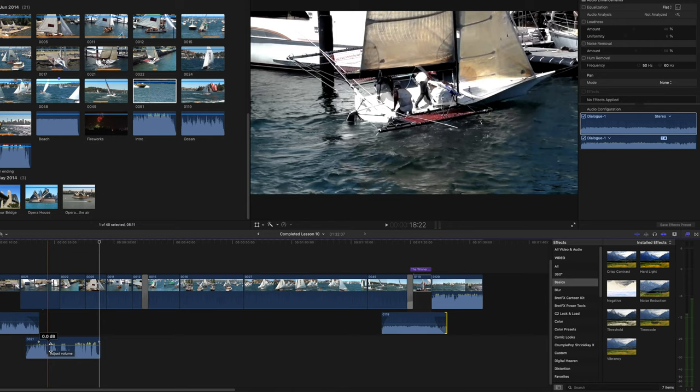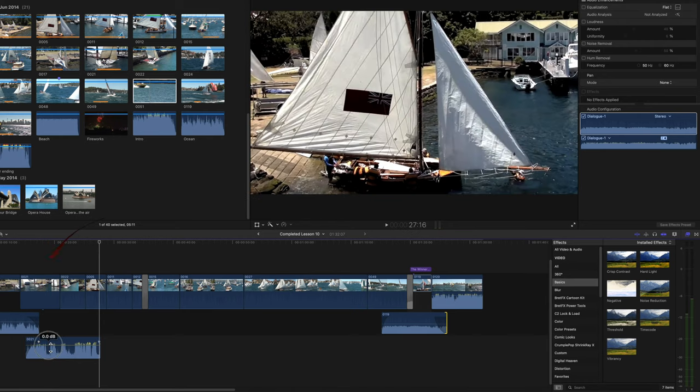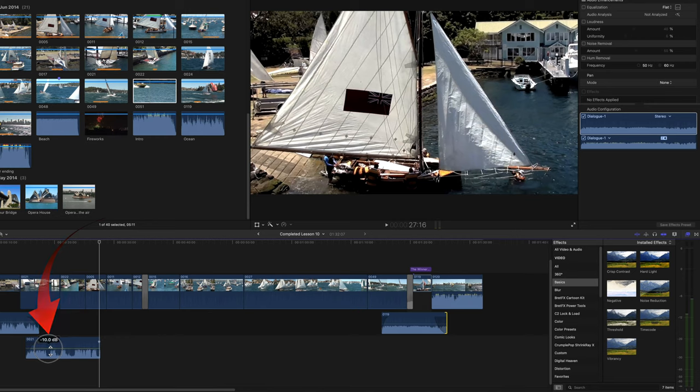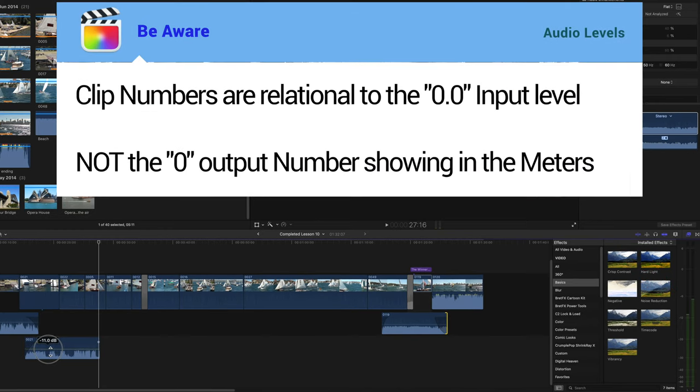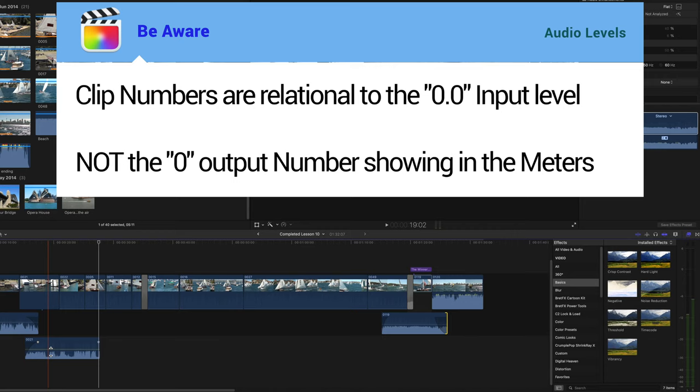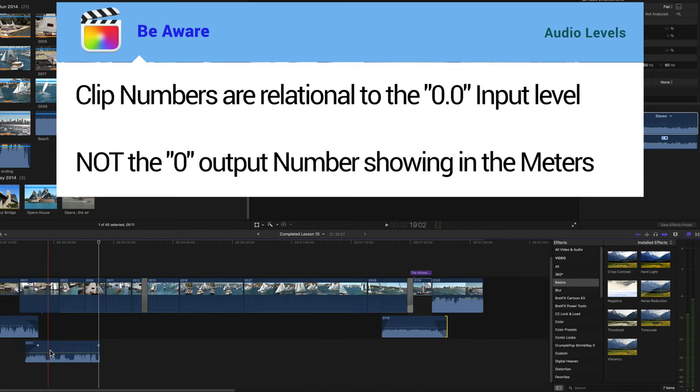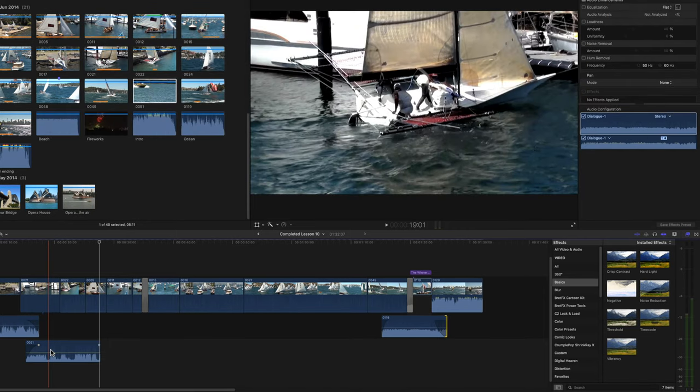I know it's confusing, but to be clear, when you adjust the import level in the clip, these numbers are not the same as the output numbers in the meters. The clip numbers are relational to the 0.0 input level, and not the output level shown in the meters. It's important that you understand this to be able to get good audio levels.